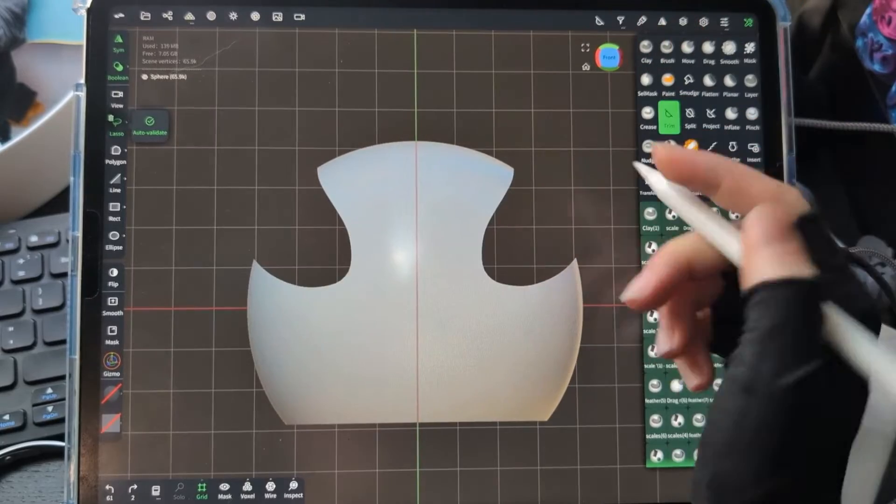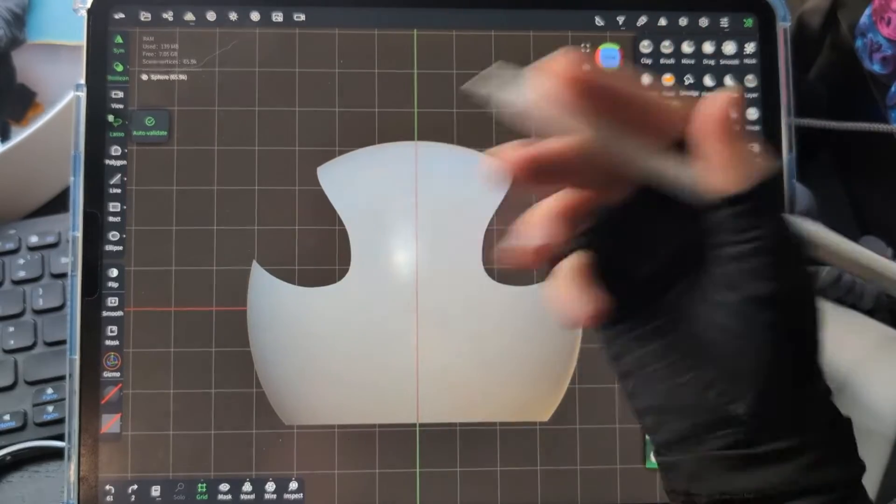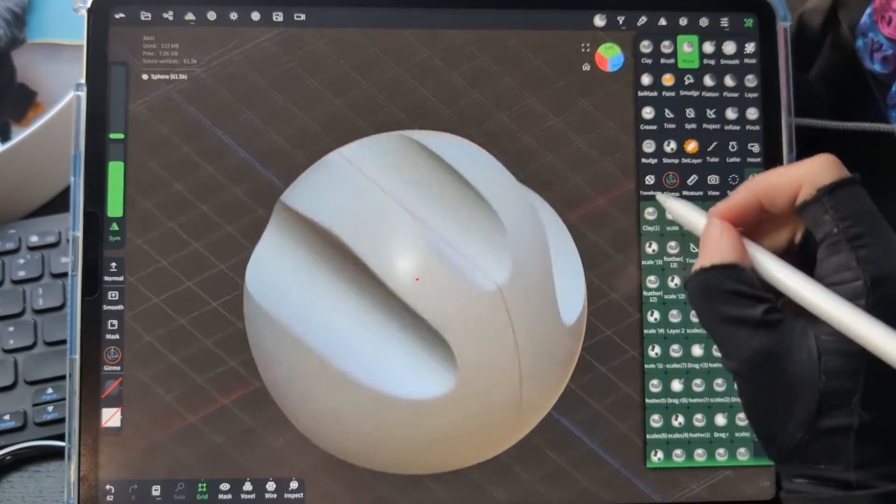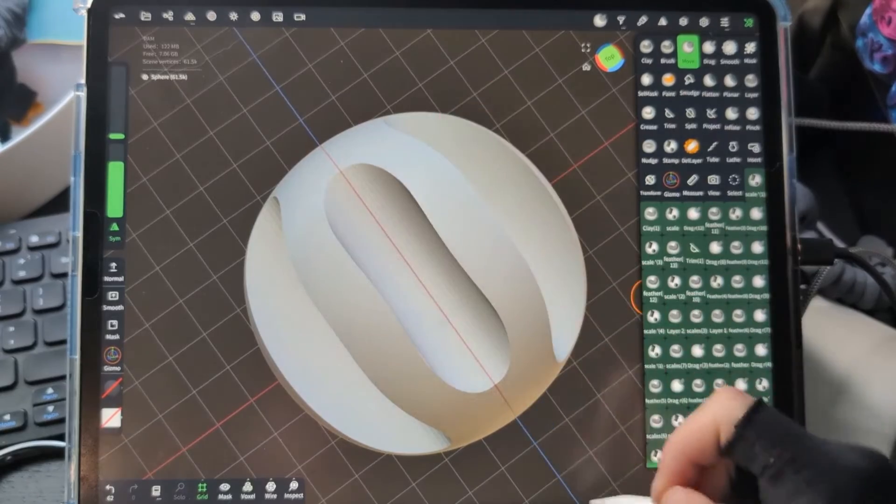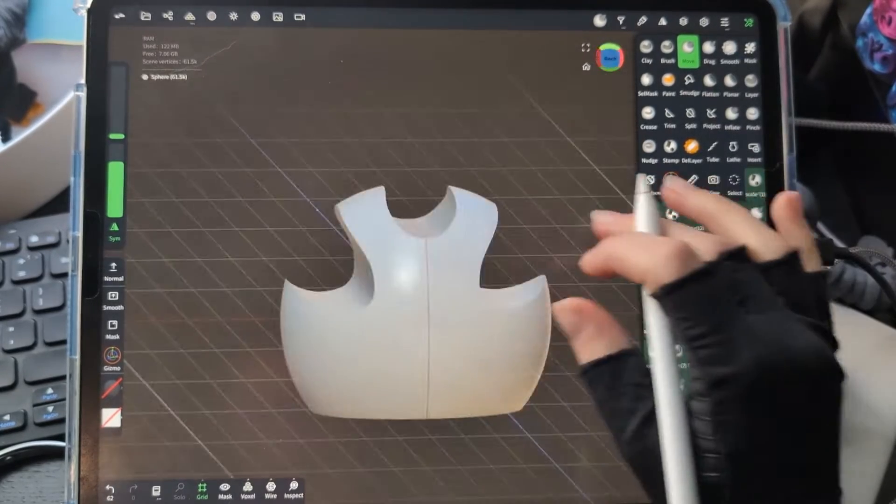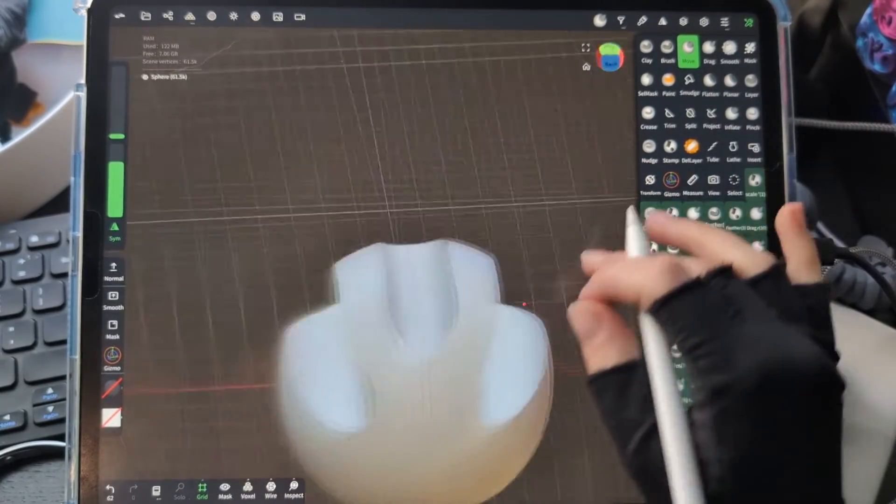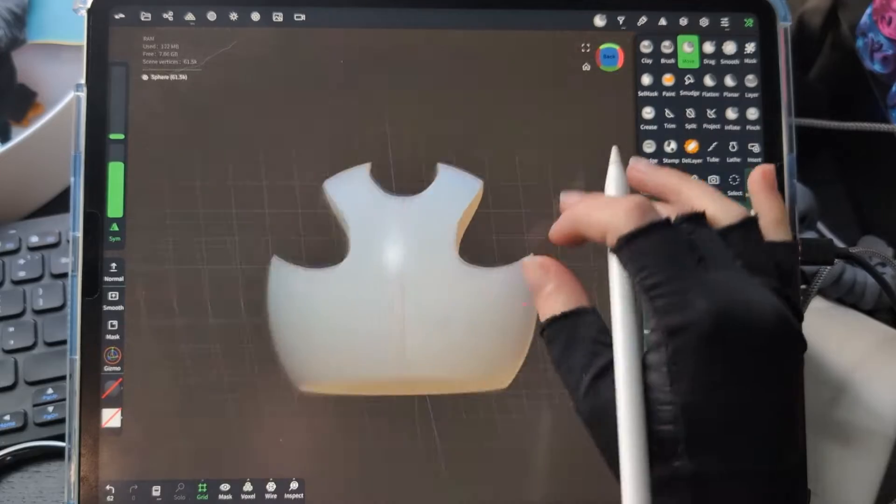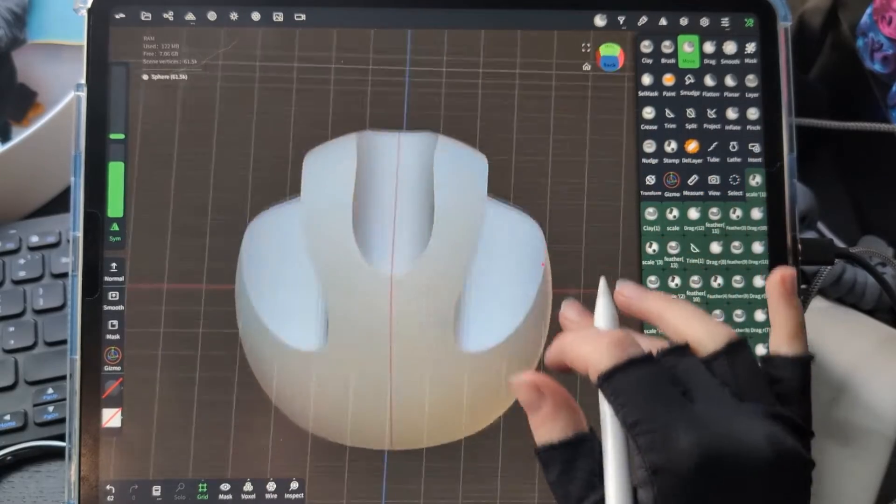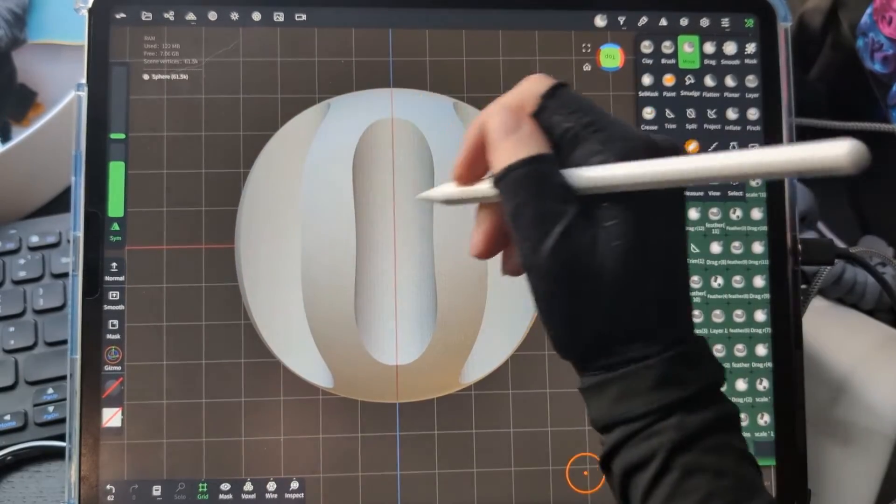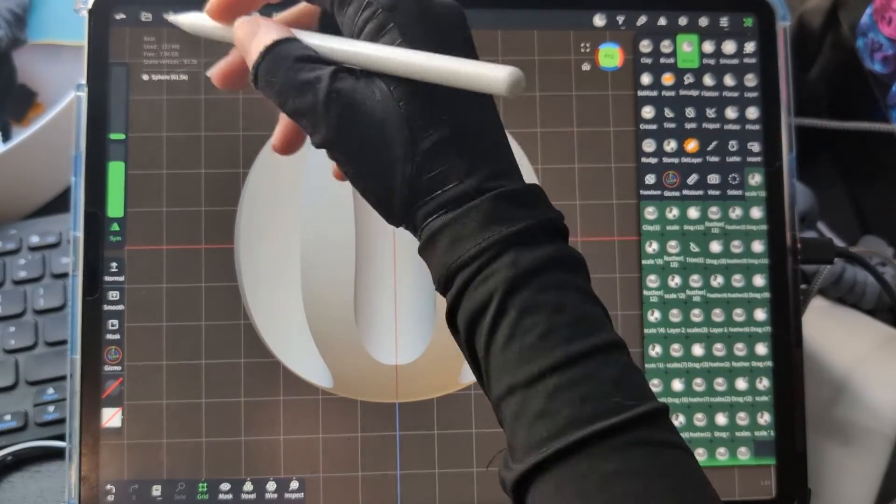Another thing to be careful with is when you trim something, as you can see, it's going to go all the way through that shape, which can be a little irritating. So if I have a shape where I only want things cut out on one side,